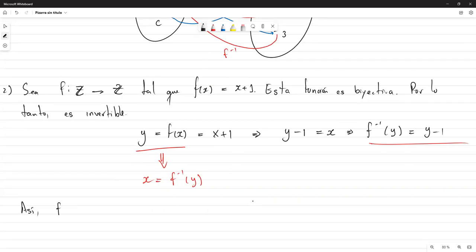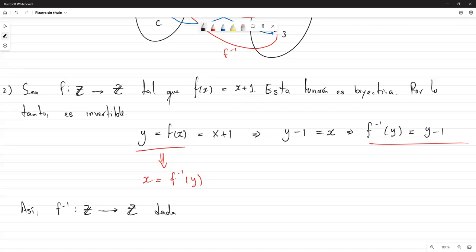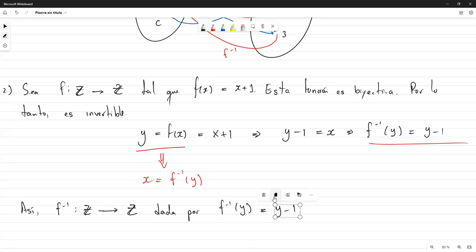Así, F inversa que va desde los enteros hacia los enteros está dada por F inversa de Y igual a Y menos 1. Pueden dejarlo en términos de Y, en términos de X, en términos de Z — no importa, eso solo es el nombre de la variable, puede ser lo que sea.